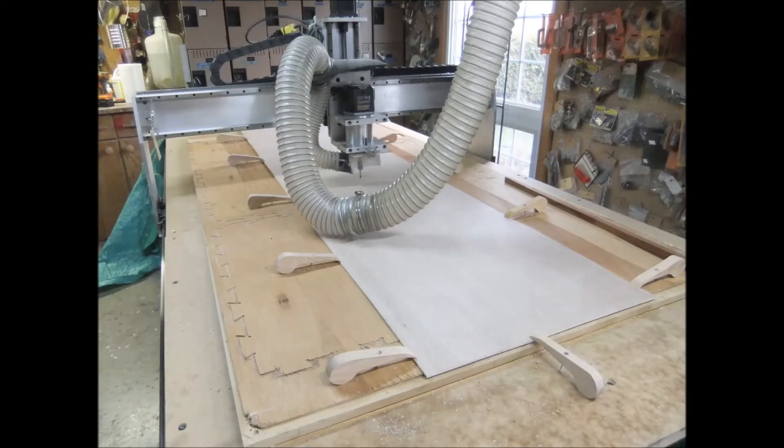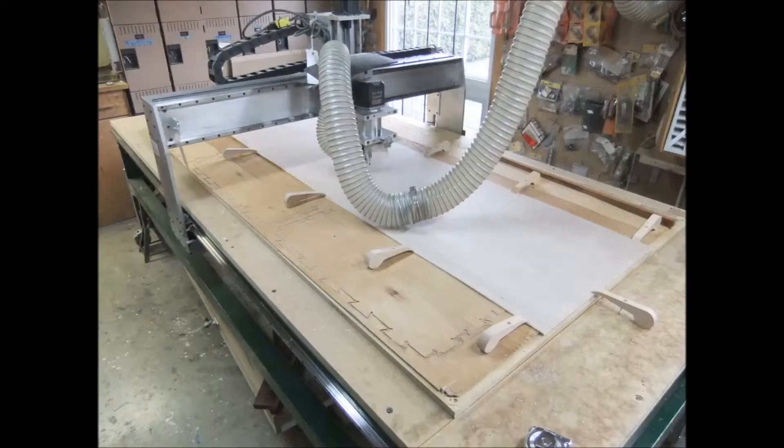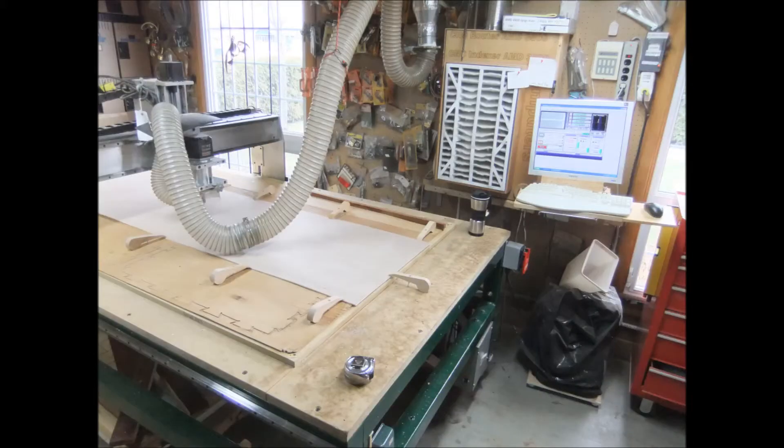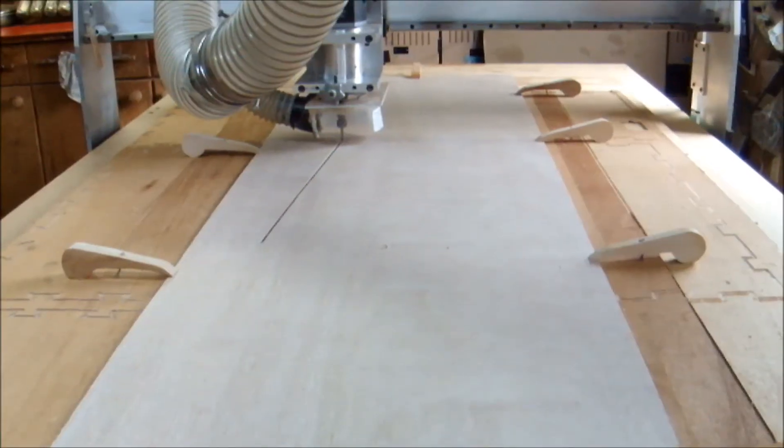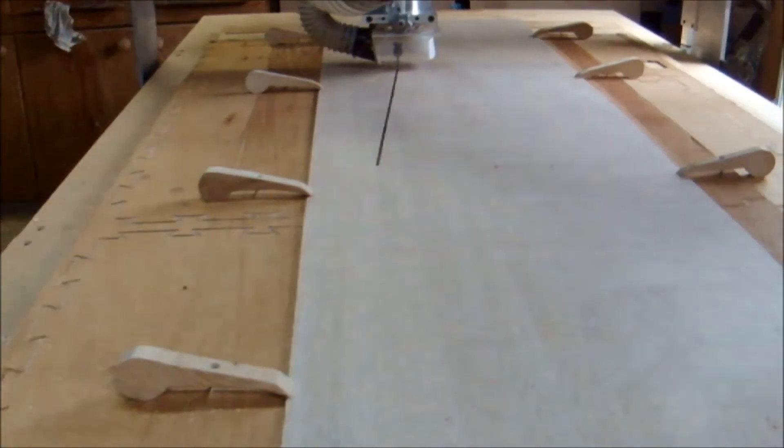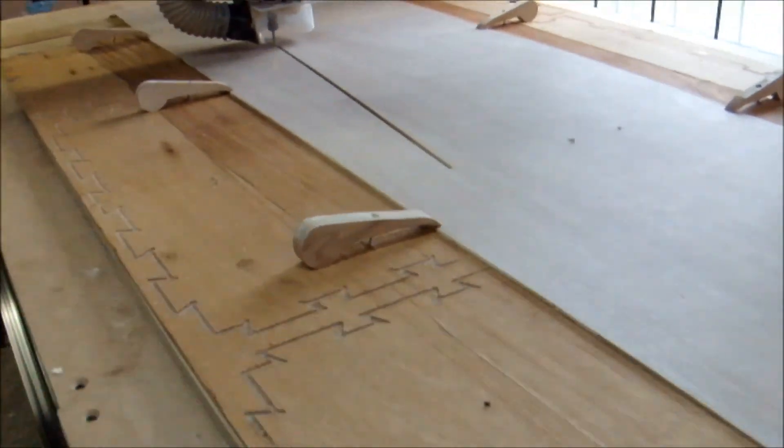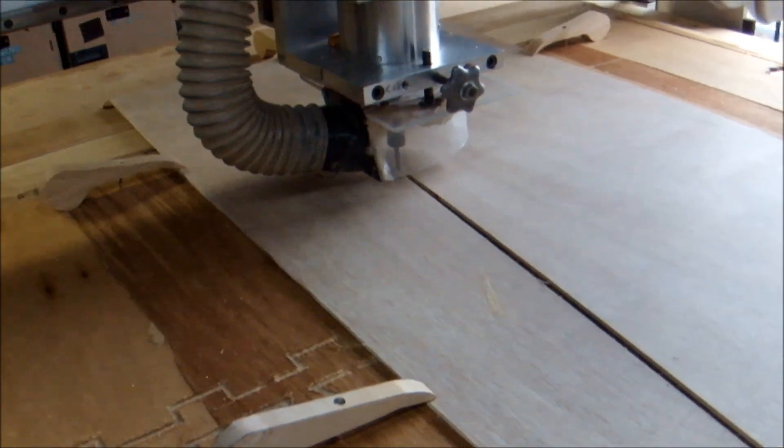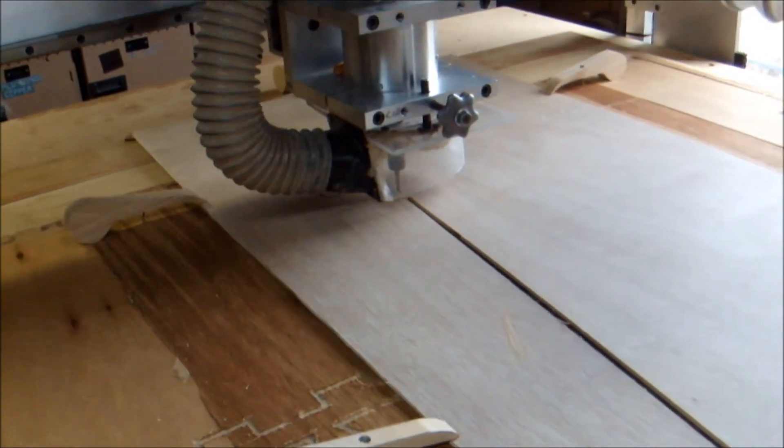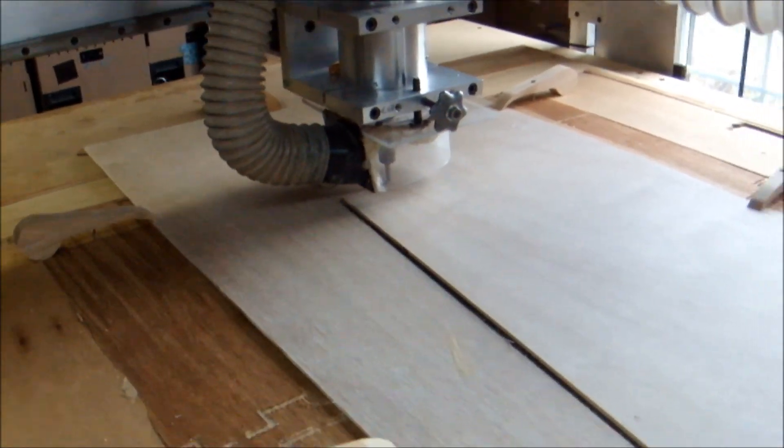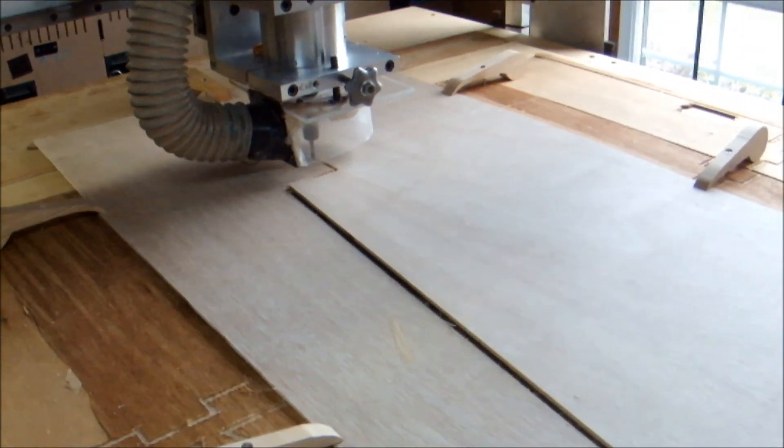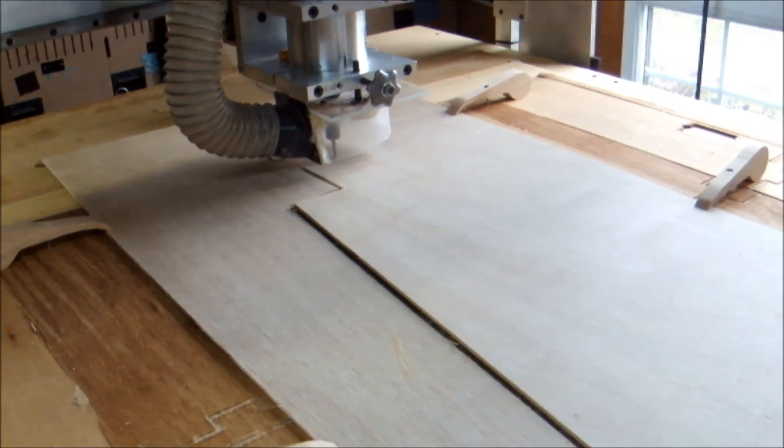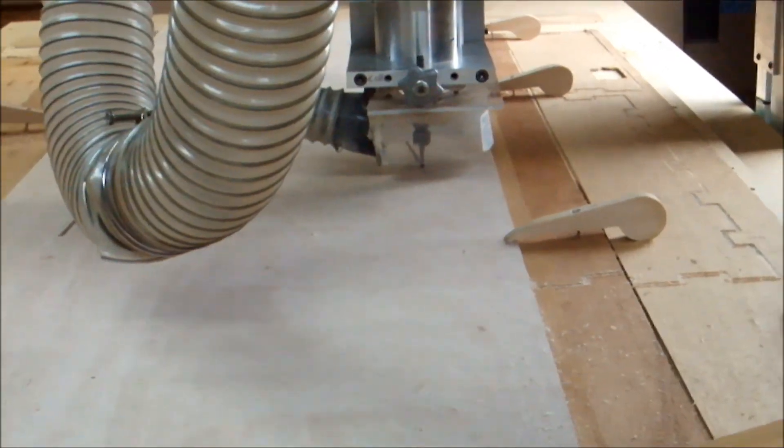I've got a 24 by 96 inch piece of quarter inch plywood secured to the CNC table using wood hold downs. This is a relatively easy cut. I'm running about 21,000 RPM. I'm using a quarter inch carbide end mill, running about 60 inches per minute.